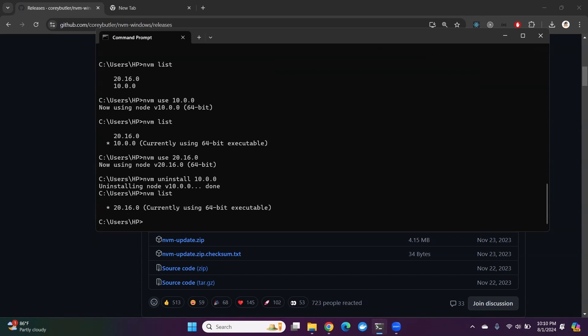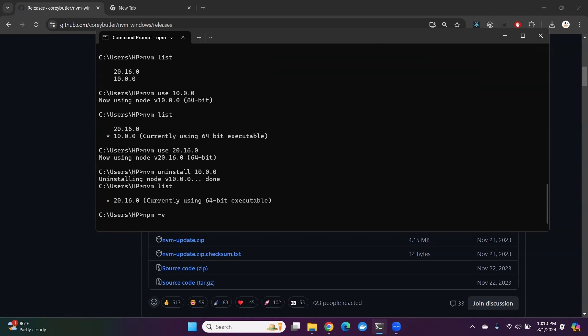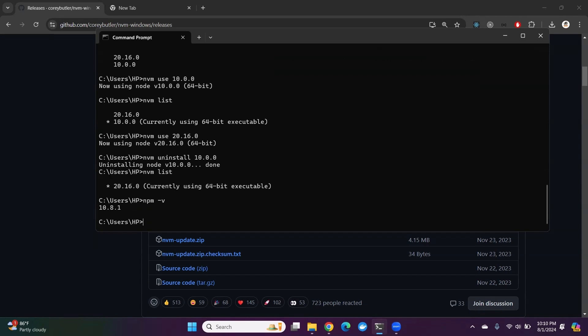Let me also check the NVM version — so it's version 1. In this way you can download and use NVM in Windows. That's all for this video. Thank you for watching.